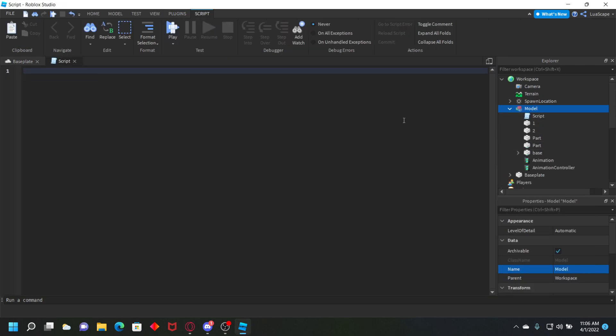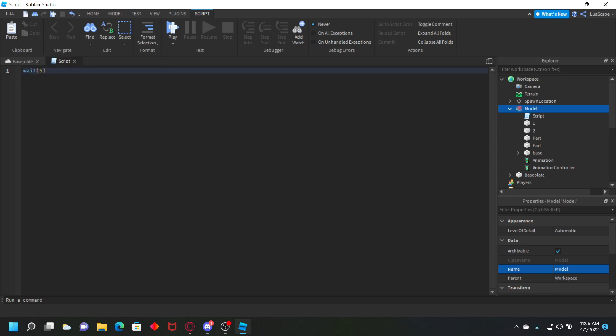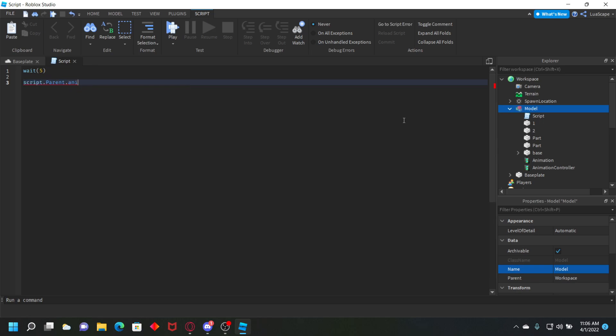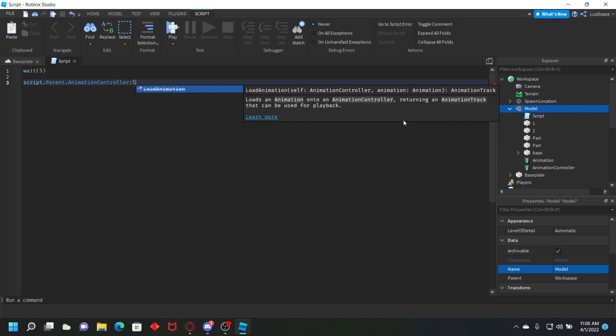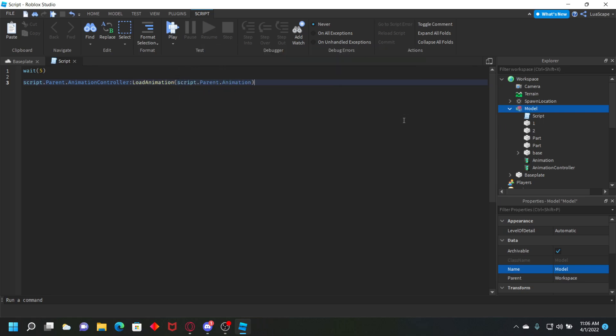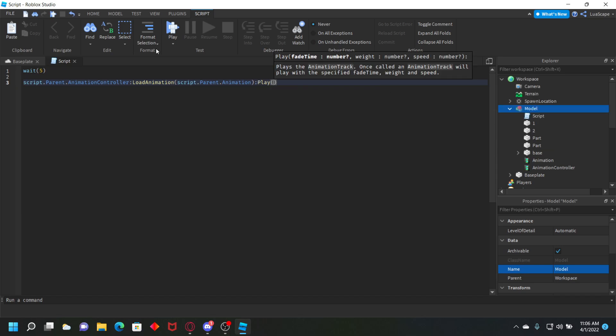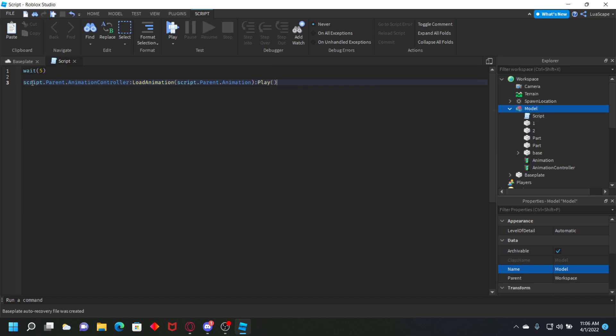You also want to create a script. In this script you're going to type wait five, make sure everything's loaded in. Then we can do script.Parent.AnimationController:LoadAnimation(script.Parent.Animation):Play(). What it's going to do is get this animation controller, load this animation, and then play it. Simple as that.